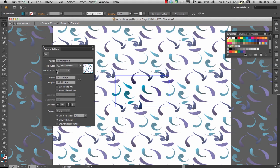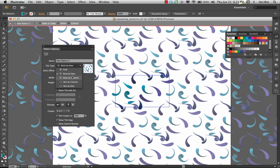defaults to a half offset. Often times this is called a half drop repeat.